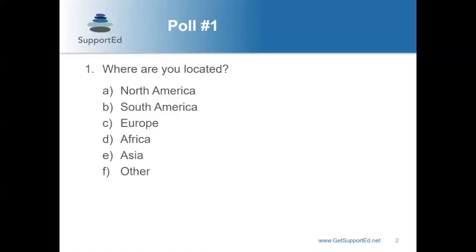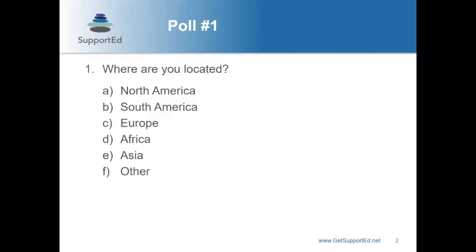We're going to start by opening up a poll to get a sense of where you are from. You can click once if you're in North America, South America, Europe, Africa, Asia, or maybe someplace else — Antarctica, perhaps? We have close to 800 people live, which is incredible for this event. Right now I'm seeing the majority from North America, with some from Africa and Asia. Please go ahead and cast your vote.